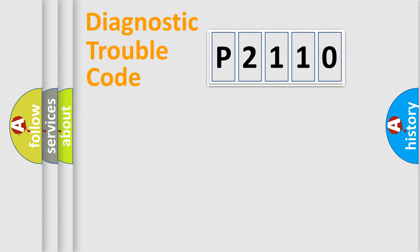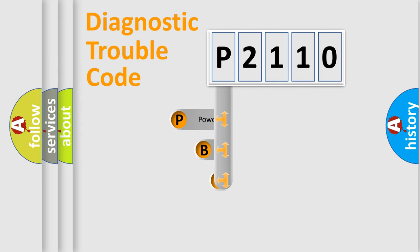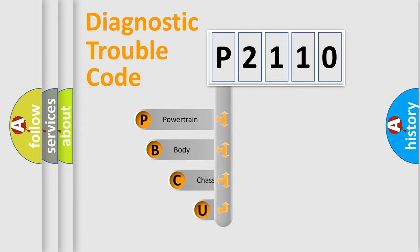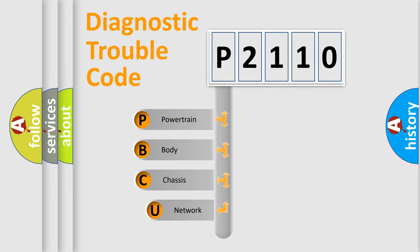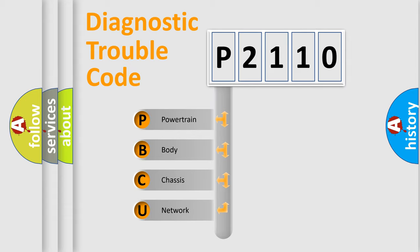First, let's look at the history of diagnostic fault code composition according to the OBD2 protocol, which is unified for all automakers since 2000. We divide the electric system of automobile into the four basic units.